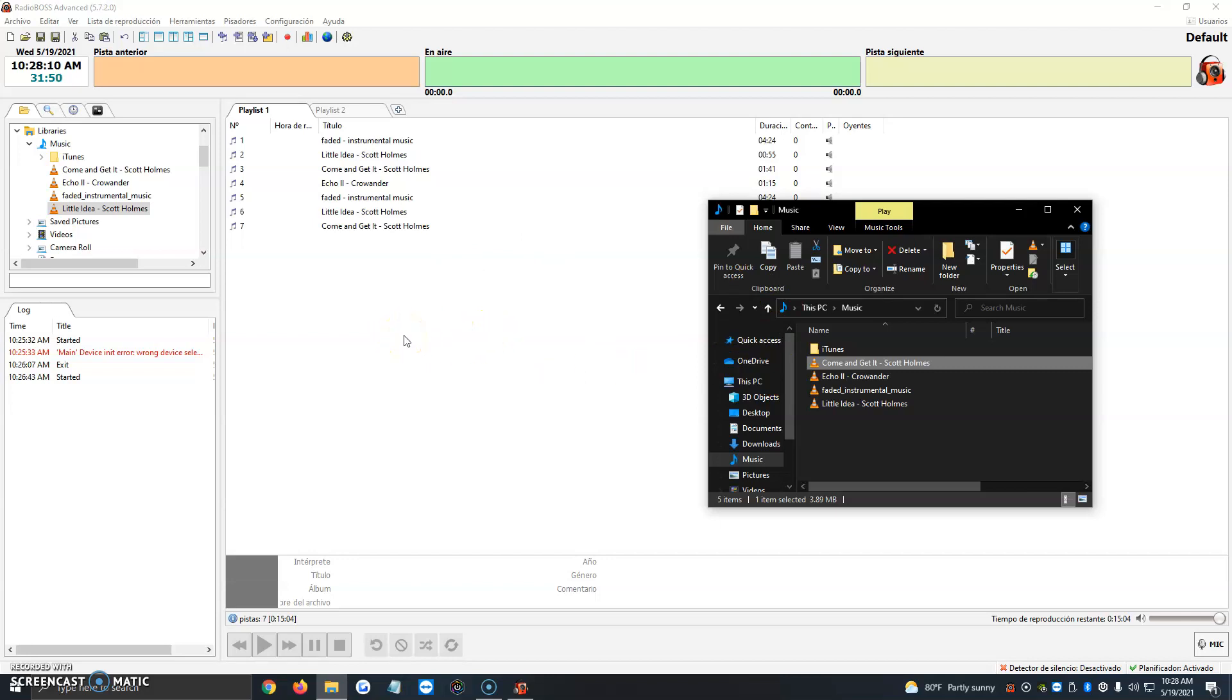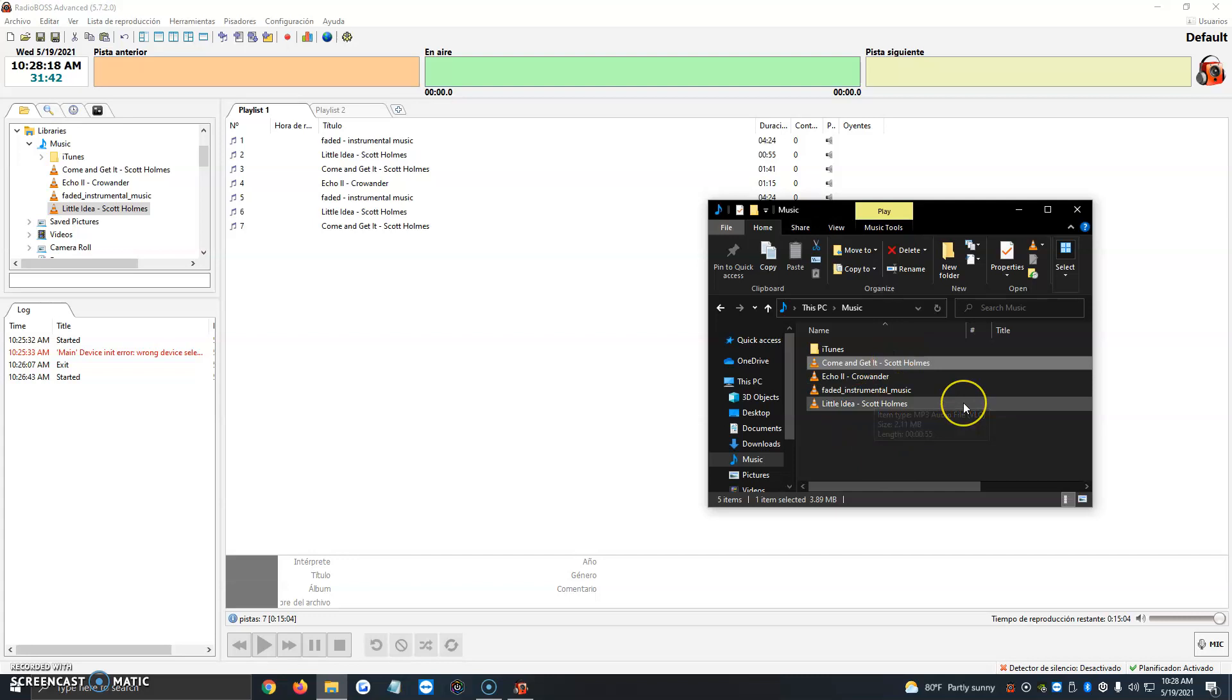So there's basically three different ways to add music. You can go by the File Explorer here in Radio Boss. Then you can click on it or double-click them. And then you can just go by the File Explorer in your computer.